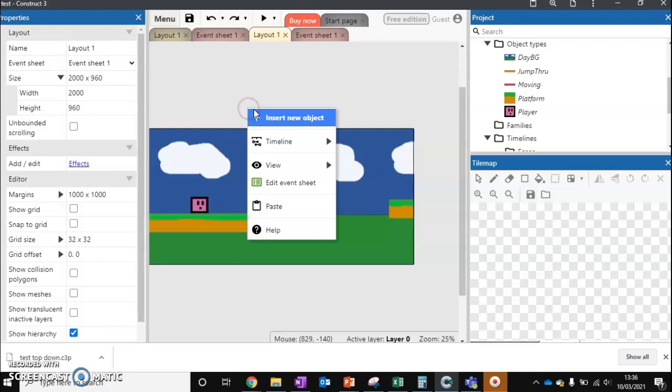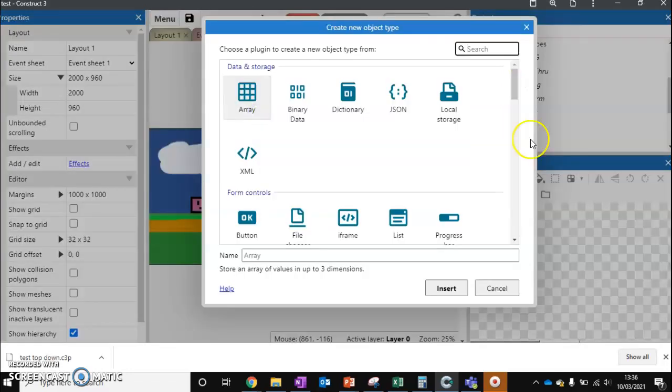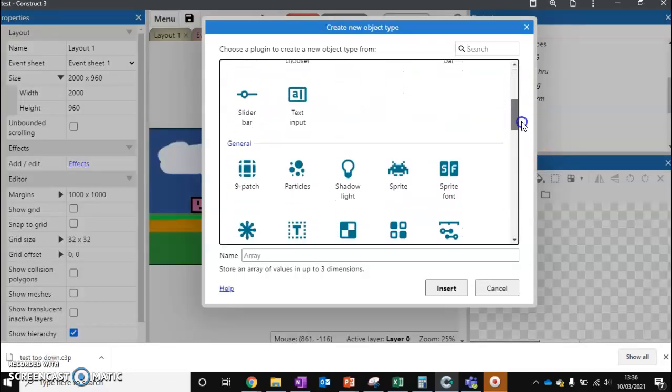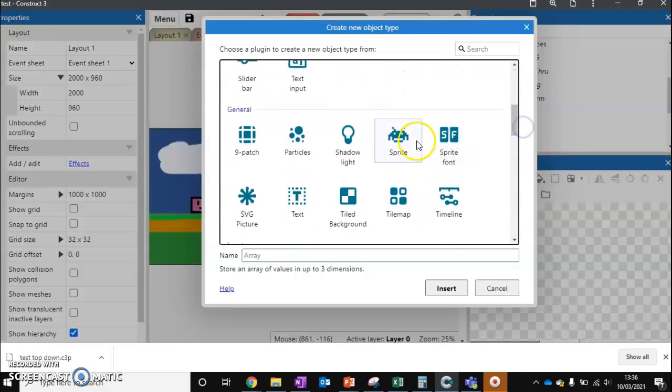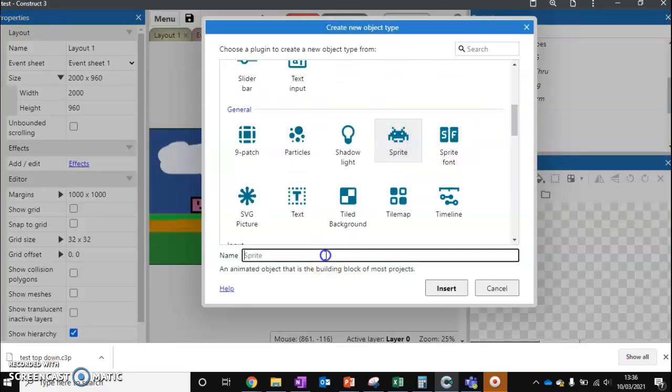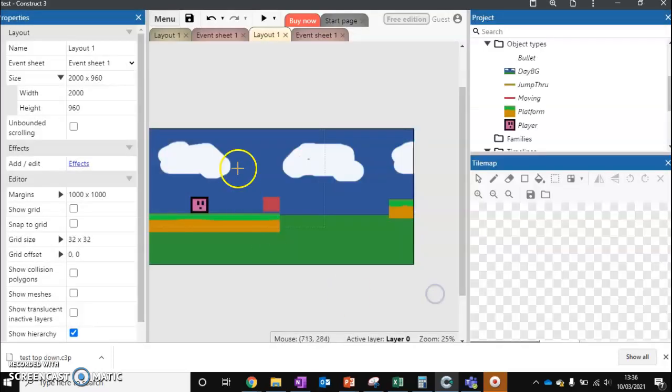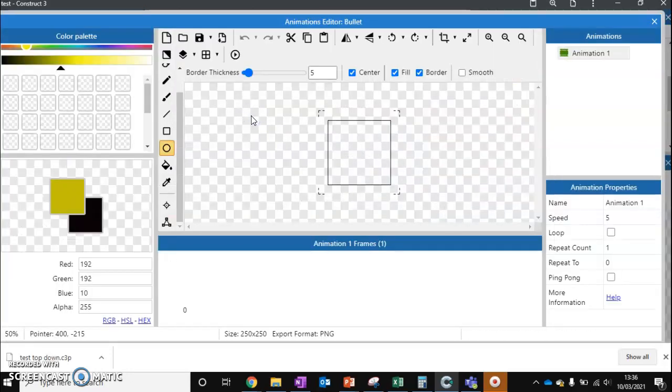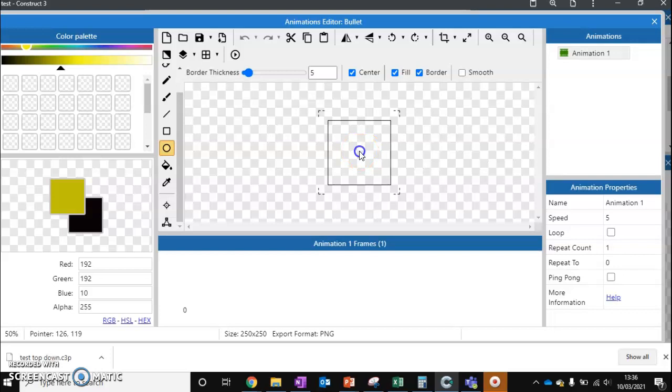So what we need to do is insert a new object. We need to scroll down to Sprite and we're going to call it Bullet. Click anywhere to insert it, but we want to actually click above the screen. I'll explain that in just a second. And I just want a tiny little circle to be our bullet, about that size.